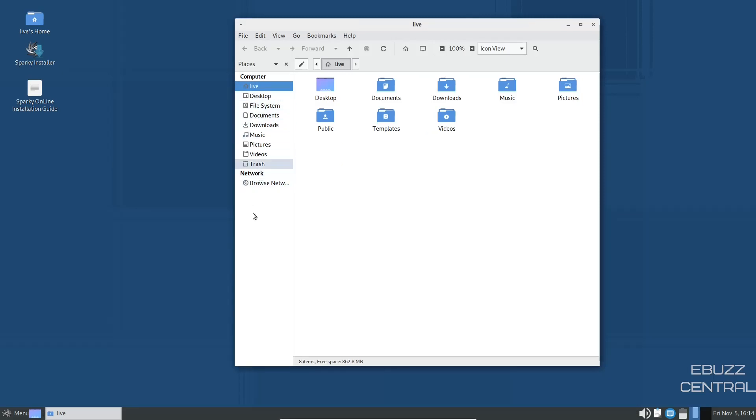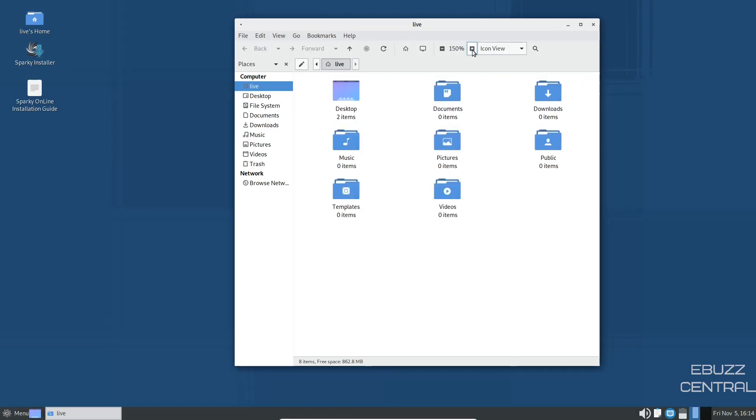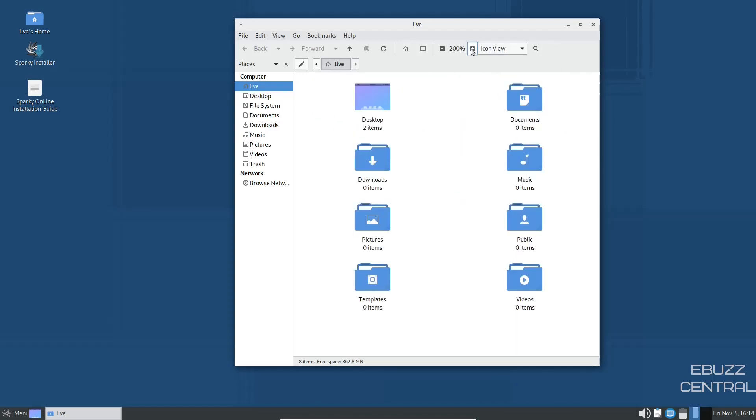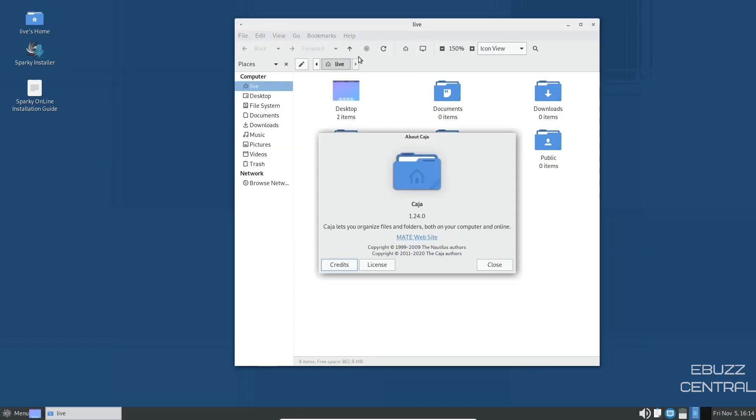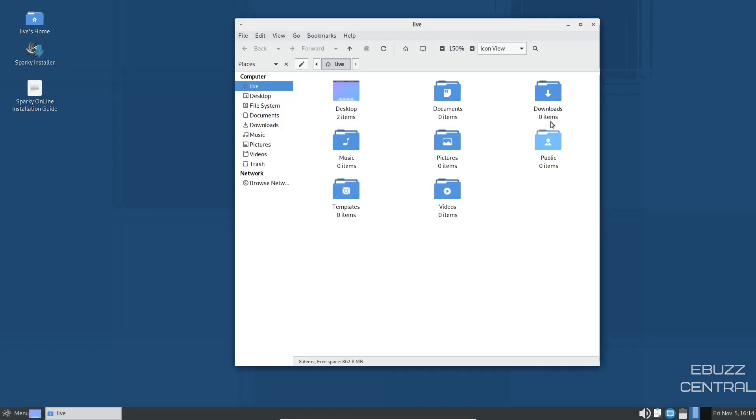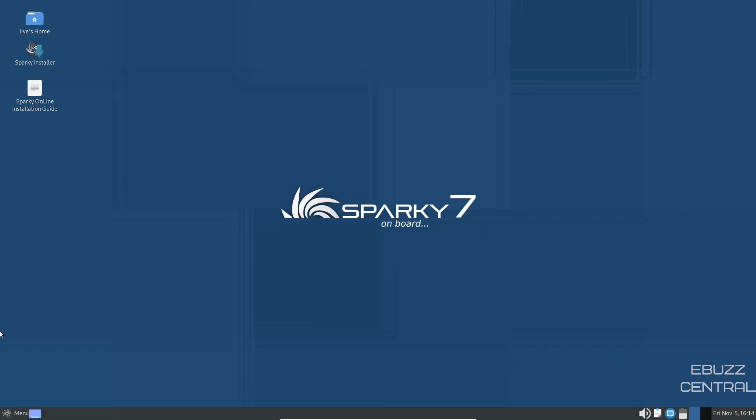Over here, you have your usual suspects. And then right here, you've got your home folders. And then you can change the size of your home folders if you wish, just by pushing up here. And then you've got file, edit, view, go, help, and about. Let's go to Caja. It's 1.24.0, which is the most up-to-date one. Let's go ahead and close out of that and close out of that.